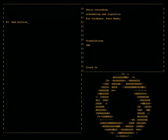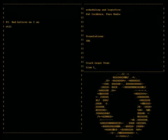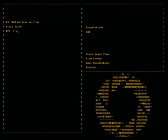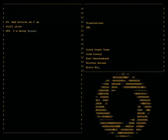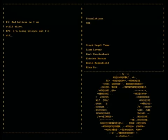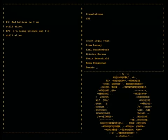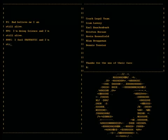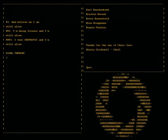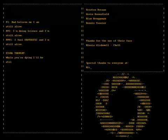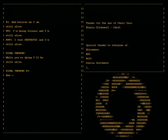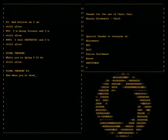And believe me I am still alive. I'm doing science and I'm still alive. I feel fantastic and I'm still alive.